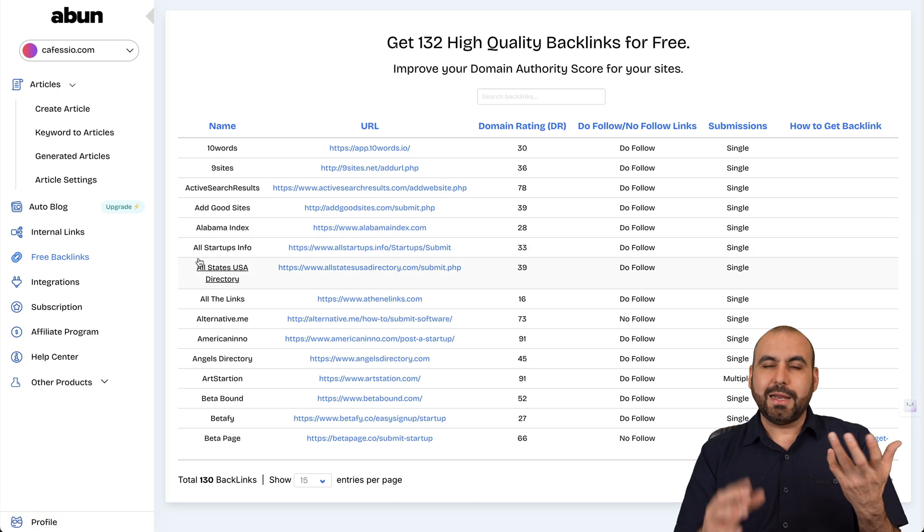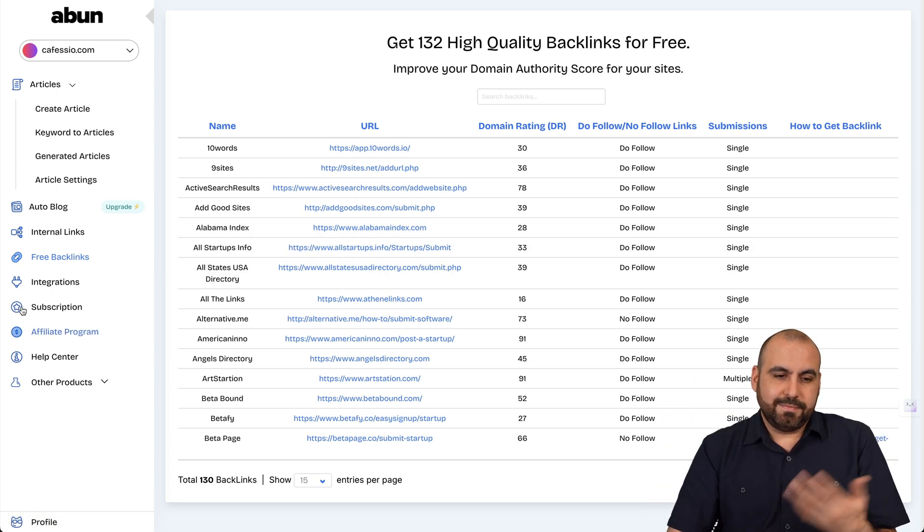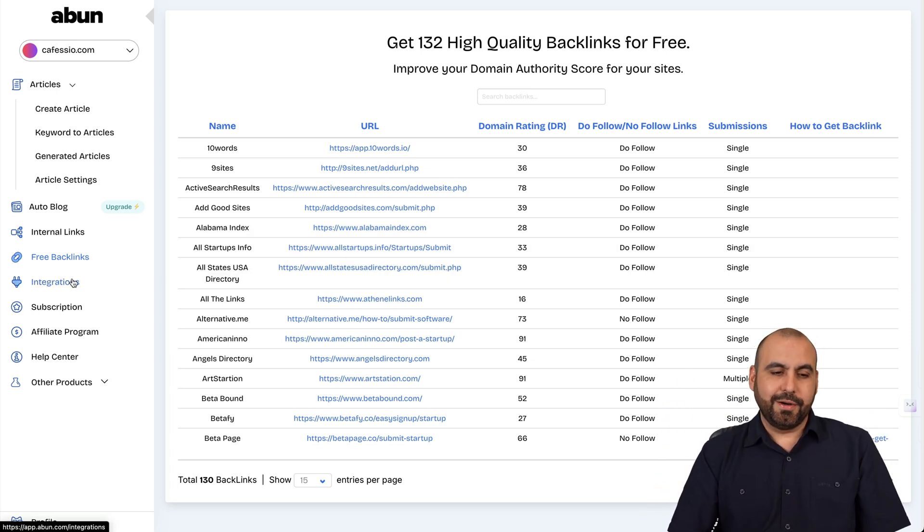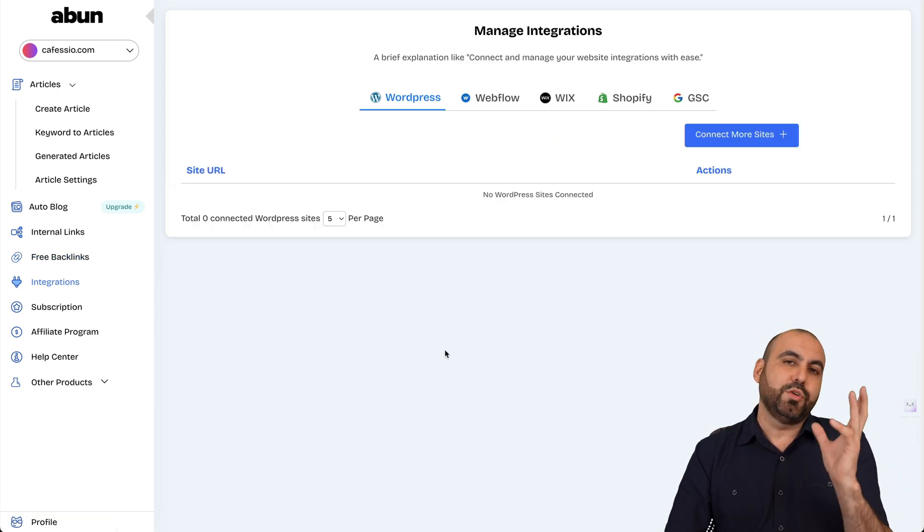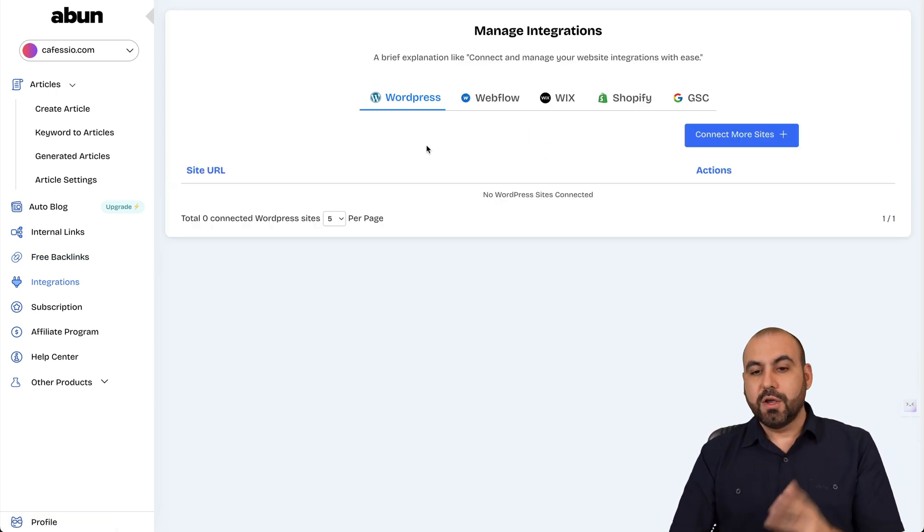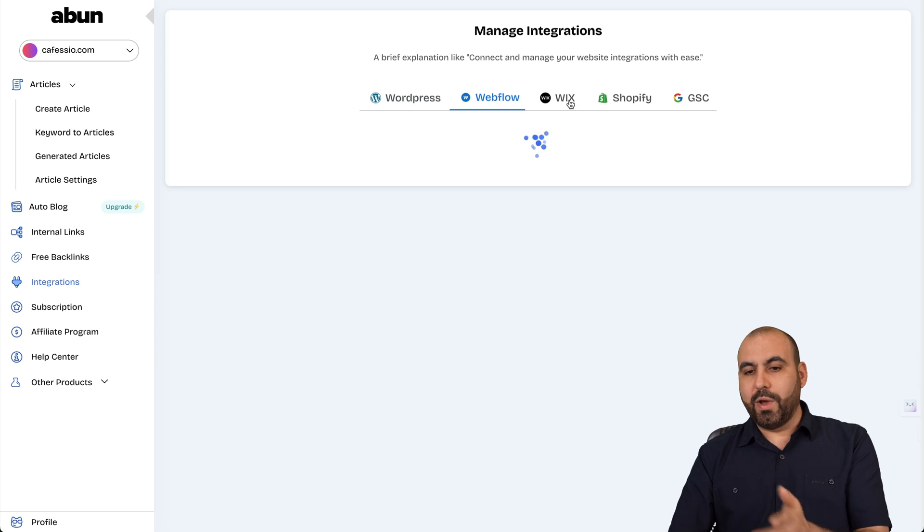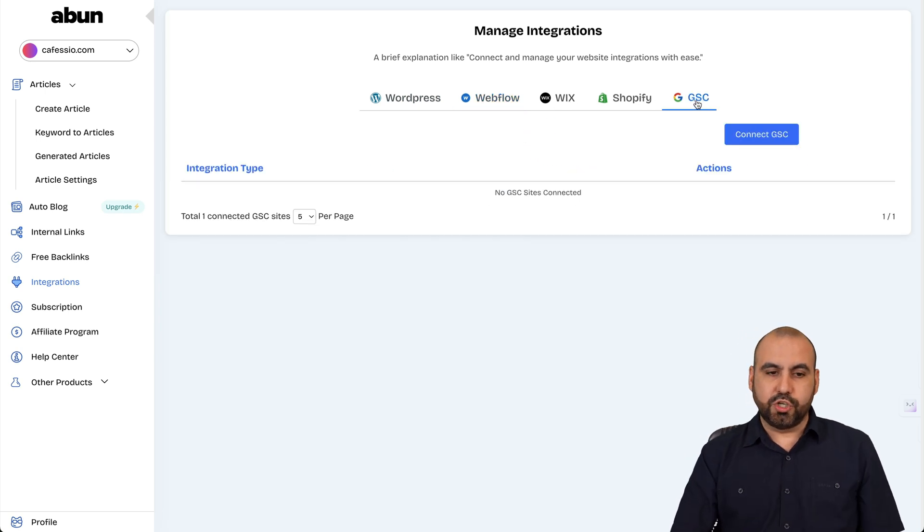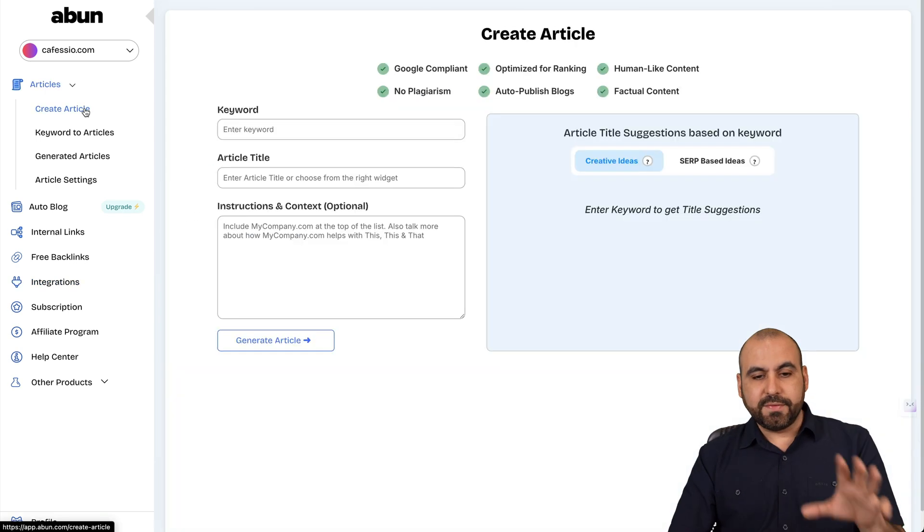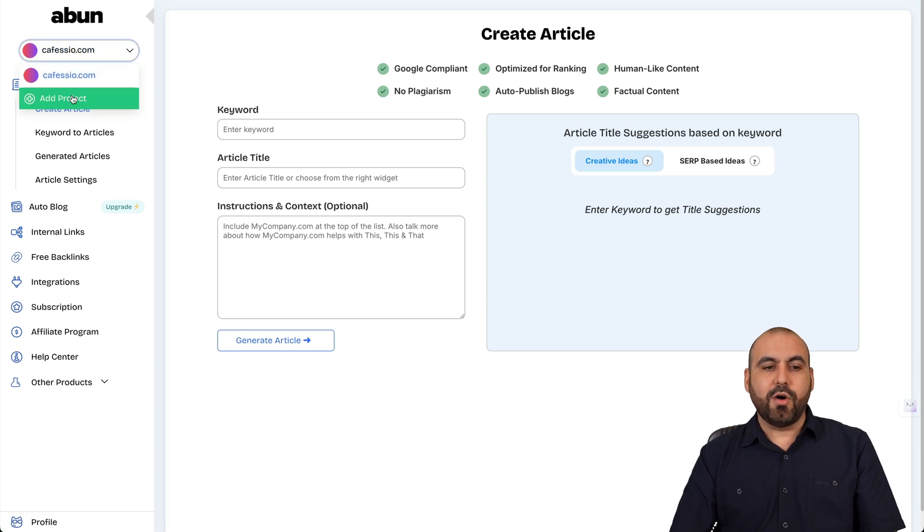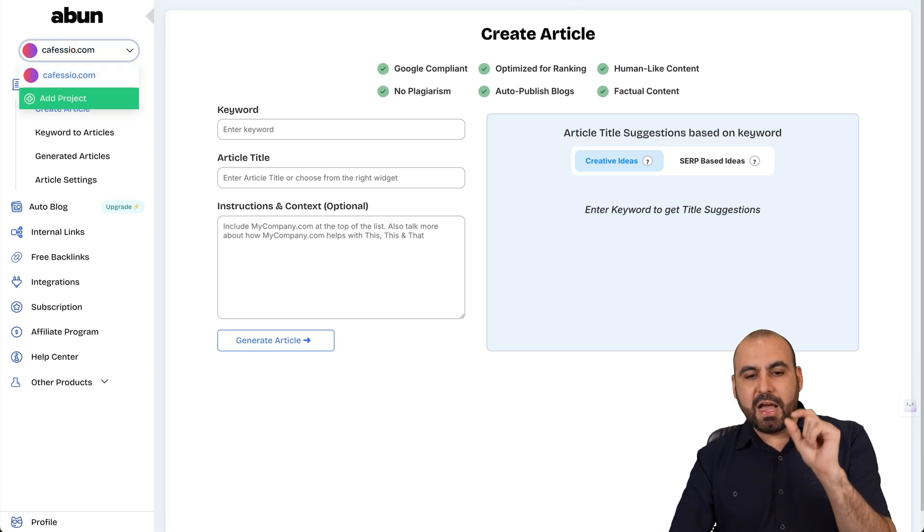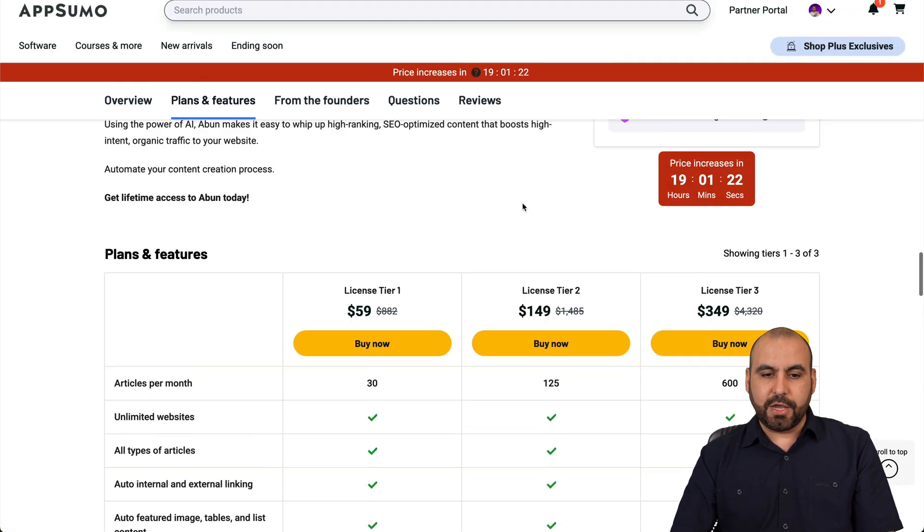So it's kind of like, I don't know, they just threw this out, but it's not a real feature that's included, right? And integrations, it tells you where you can integrate to publish your article: WordPress, Webflow, Wix, Shopify, and Google Search Console. So you got all these available options for this. And if you need to add more projects, go ahead and do so right here. But remember the limit that you have on the plan that you've selected.